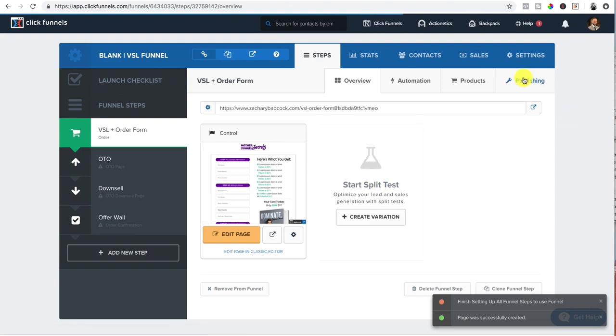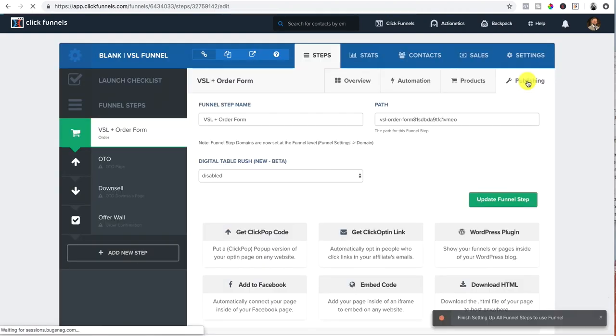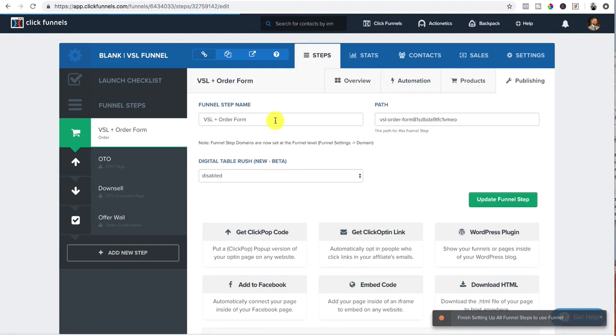All right. So now that we have that, first thing I want to do is go into publishing. All right. I'm going to set up, I can name it if I want to, if I want to rename it something I can.